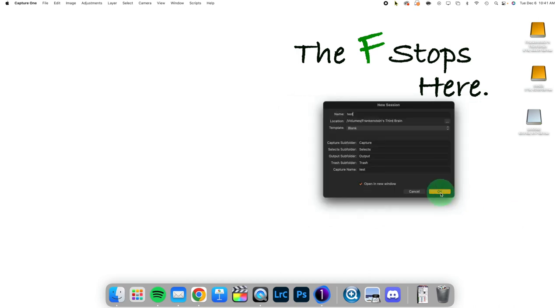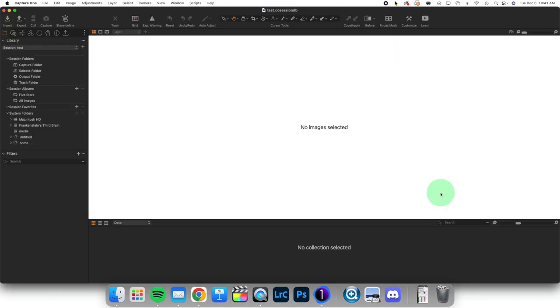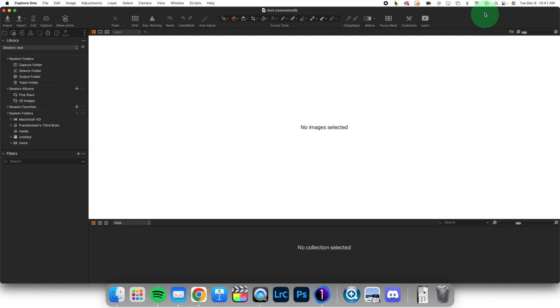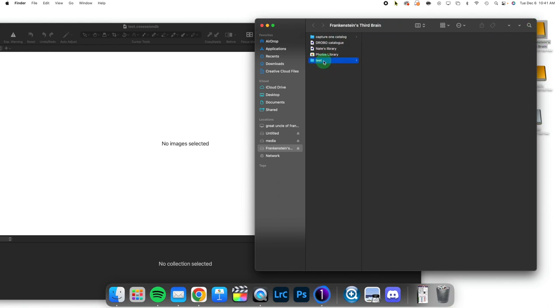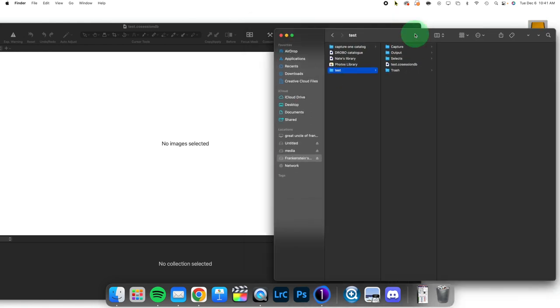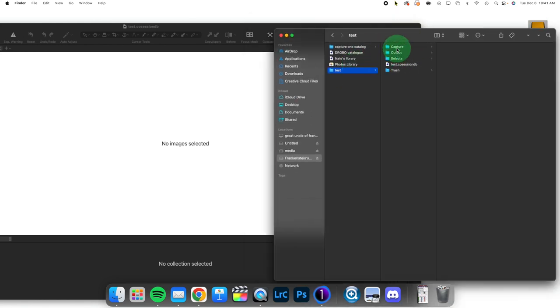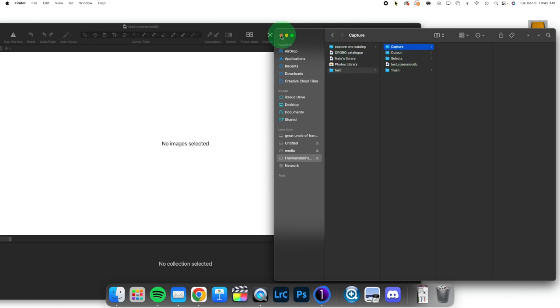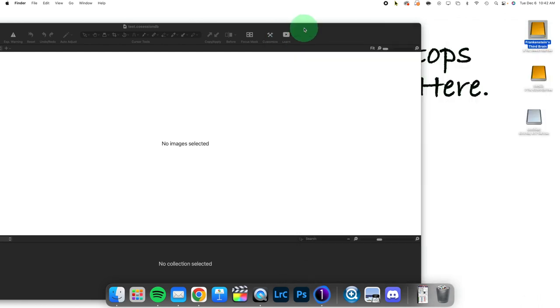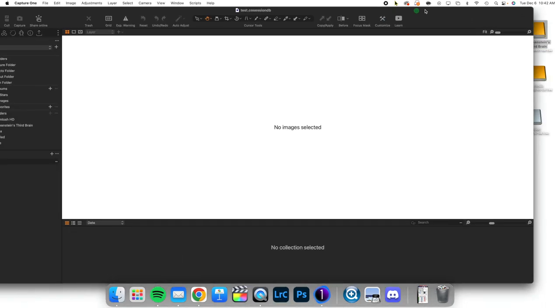So when I create this, it is going to not only create the session, but if I open up that external hard drive, I'm going to find the actual folders that were described by Capture One. Capture, Output, Selects, and Trash. There they are. So it actually created these folders.